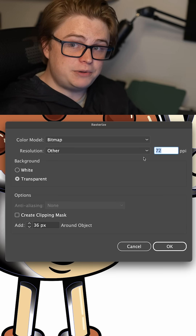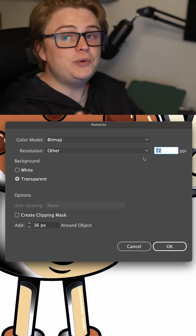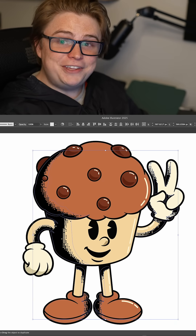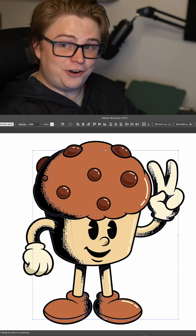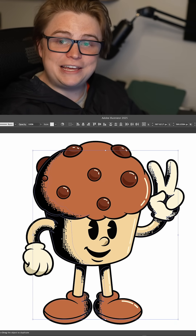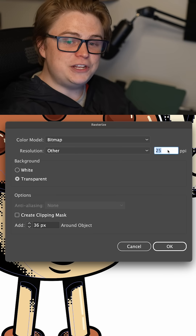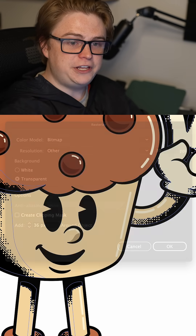You want to make this number smaller for smaller pixels, and larger for larger pixels. I'm going to start with 25 — and now you have pixel shading on your artwork. If you'd like to adjust the size of your pixels, you can adjust it here. I'm going to increase mine to 30.